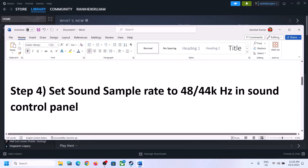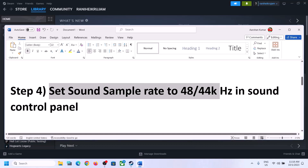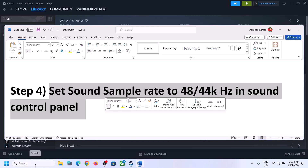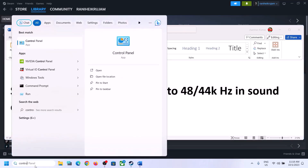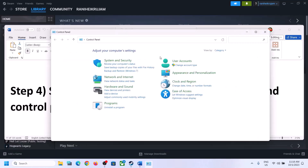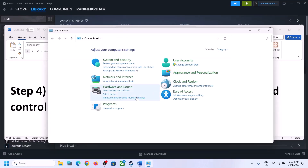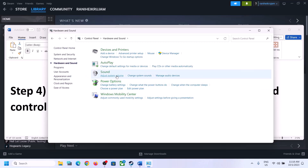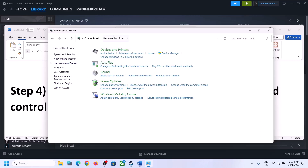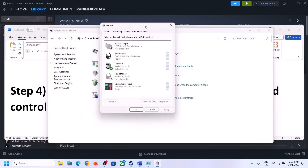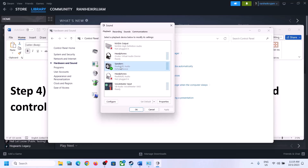The next step is to set the sound sample rate to 48,000 Hz or 44,100 Hz in Sound Control Panel. To open it, type 'Control Panel' in the Windows search box and click on Control Panel. Go to Hardware and Sound, then click on Sound. This will open the Sound Control Panel. Make sure you select the right speaker here.